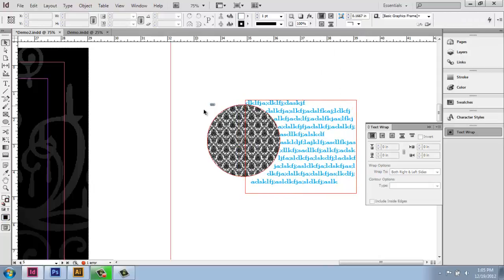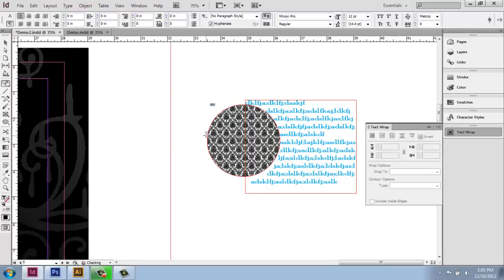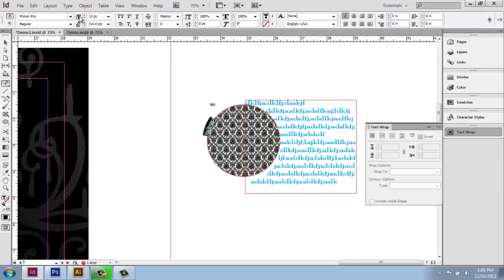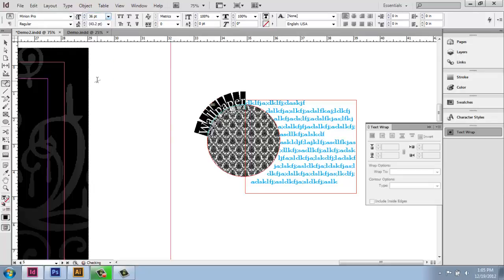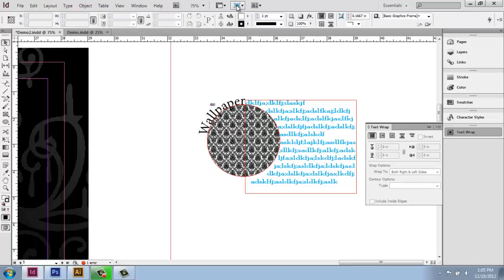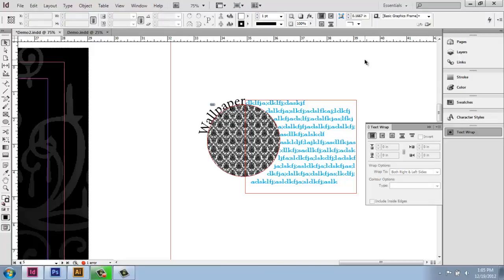While I'm on this, don't forget that you can also put type on a path. So if I wanted to, I could actually type on that path right here and label this wallpaper or something like that, if I was interested in doing that kind of thing. So I'll just make that bigger so you can see it. I could be doing something like that. So you can see how you can start getting very creative right away.